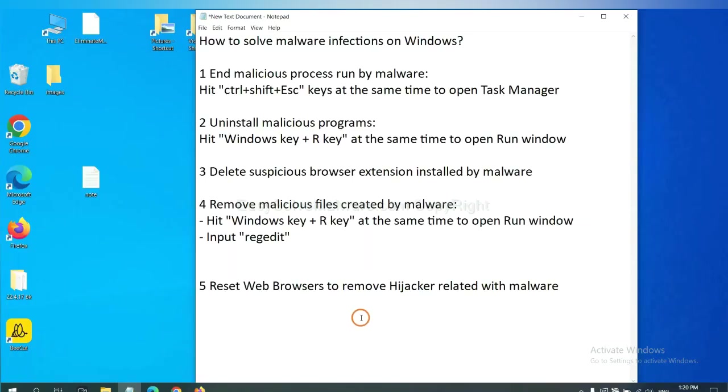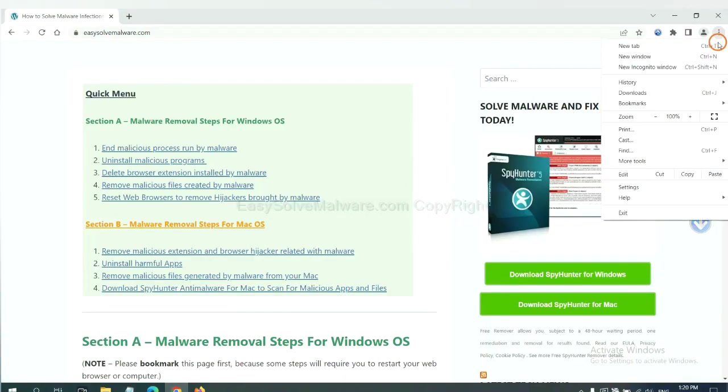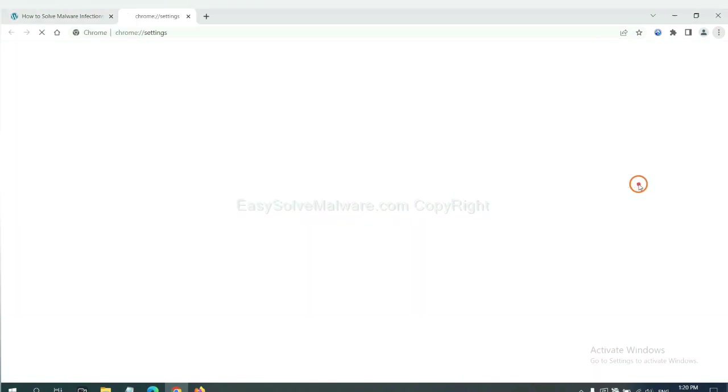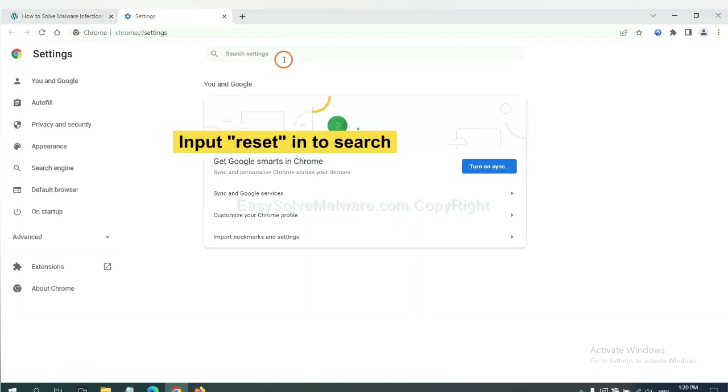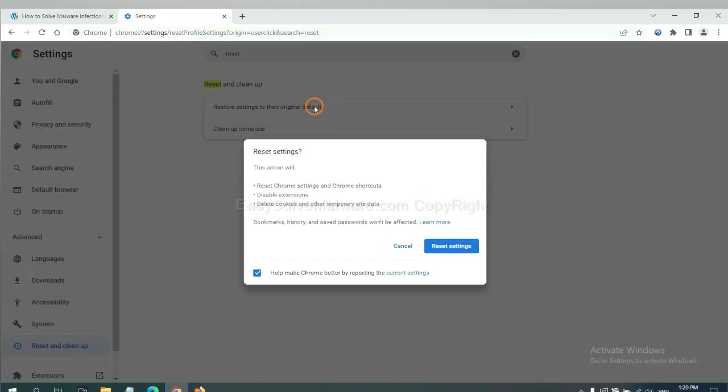The final step is to reset web browsers. On Google Chrome, click menu, click settings. Input reset, click here, and reset these settings.